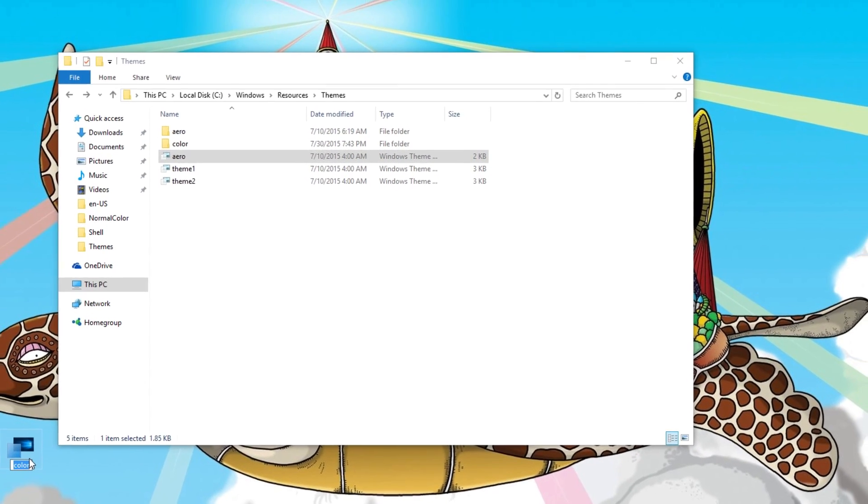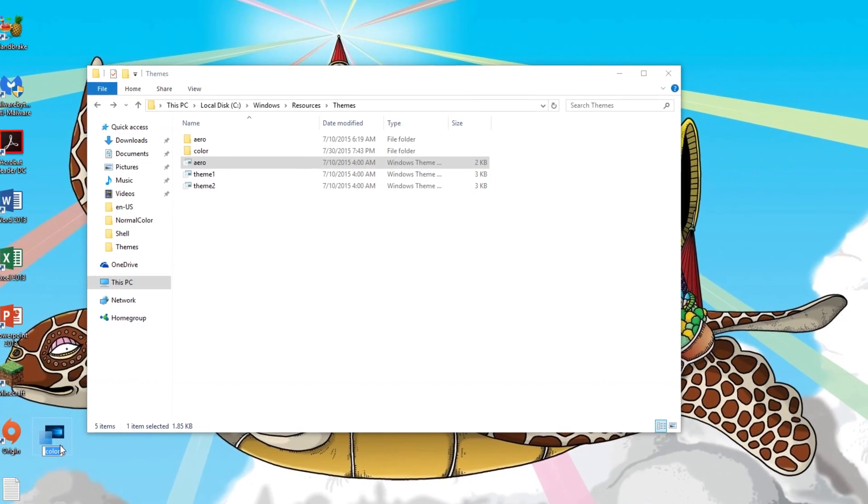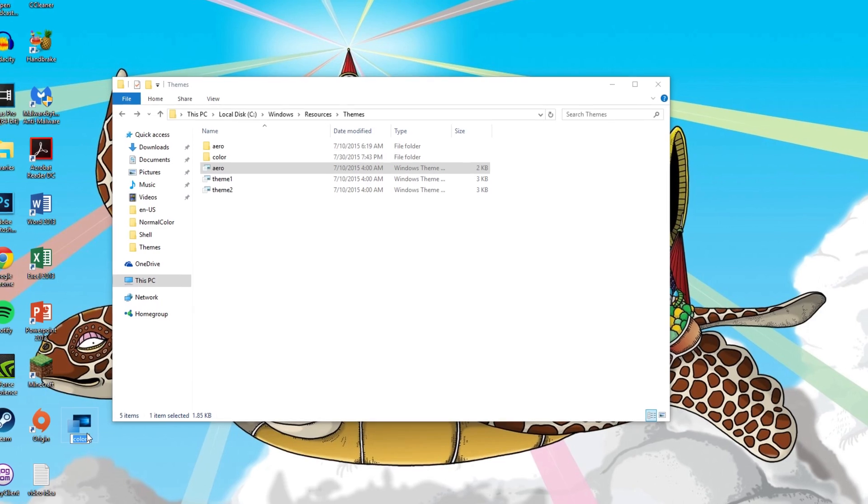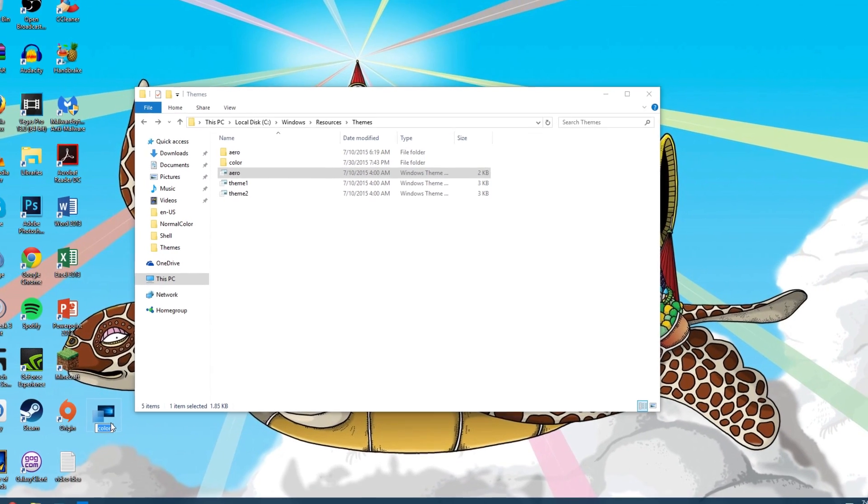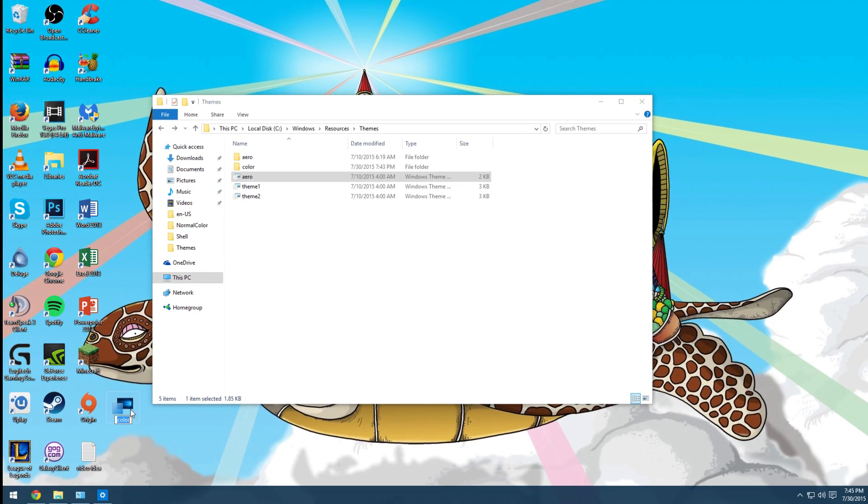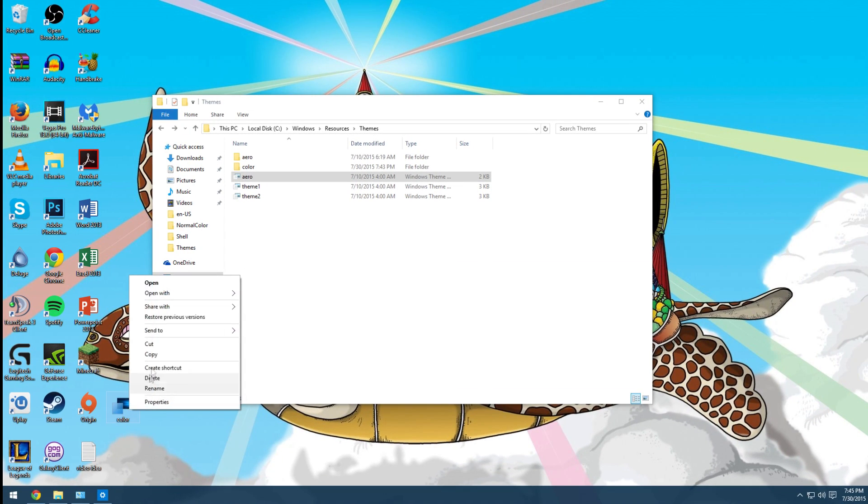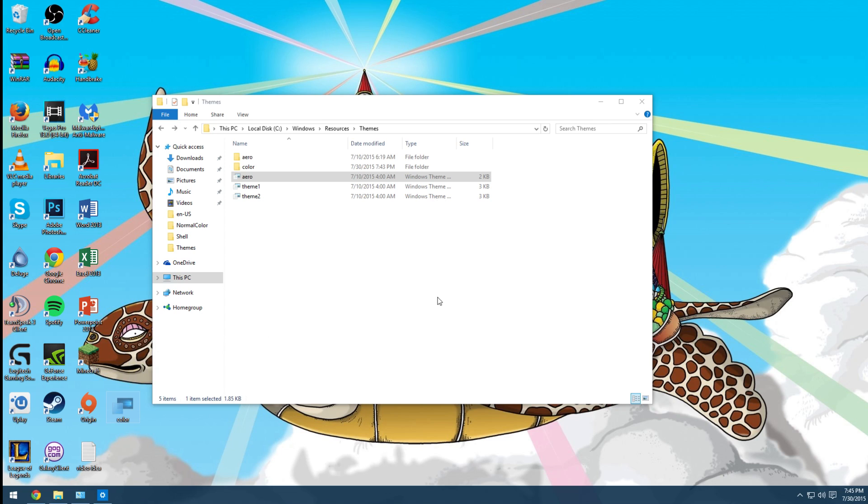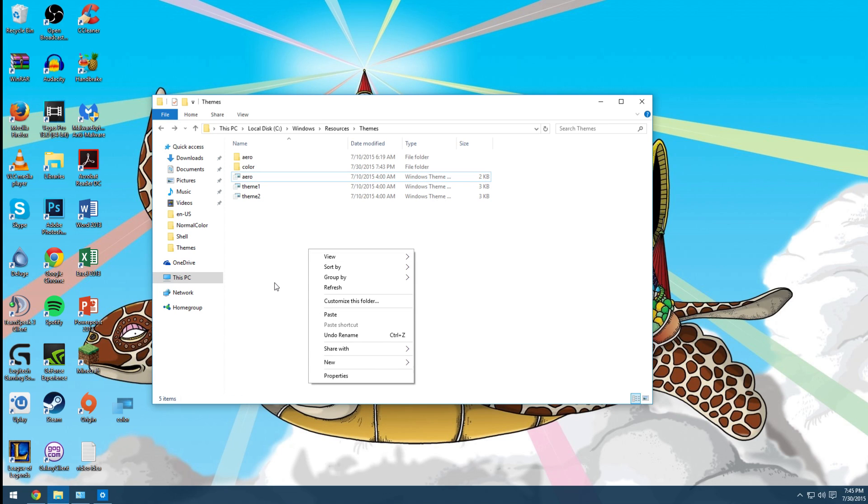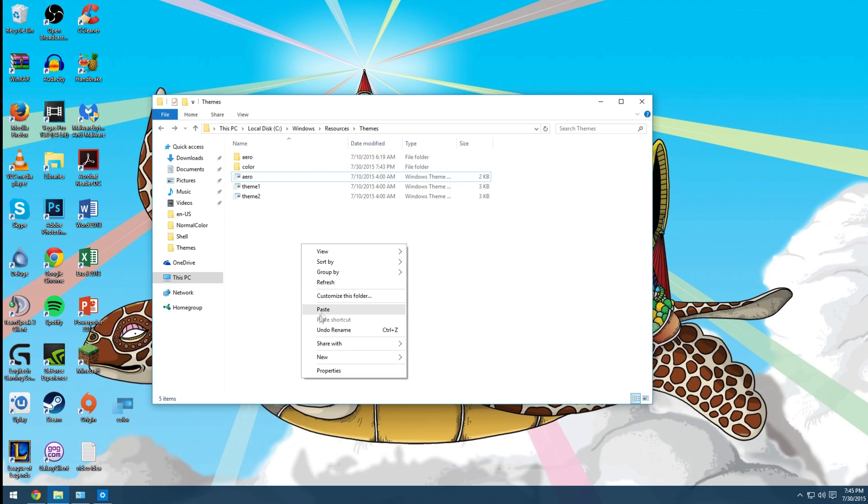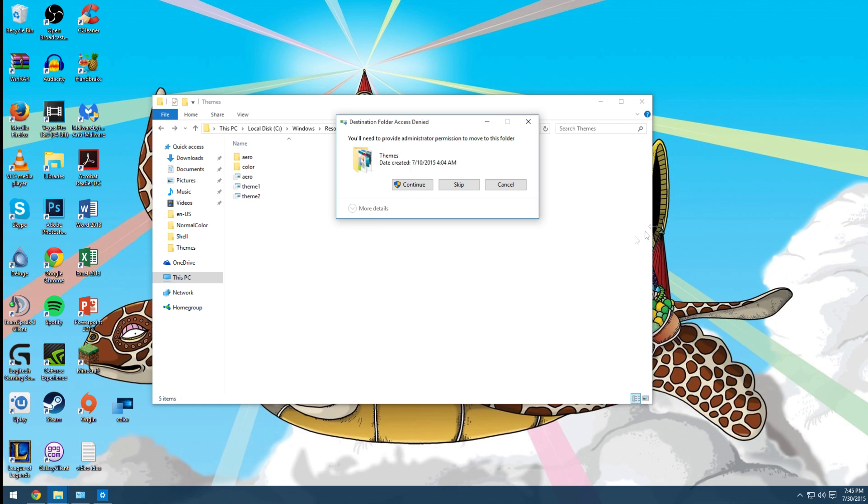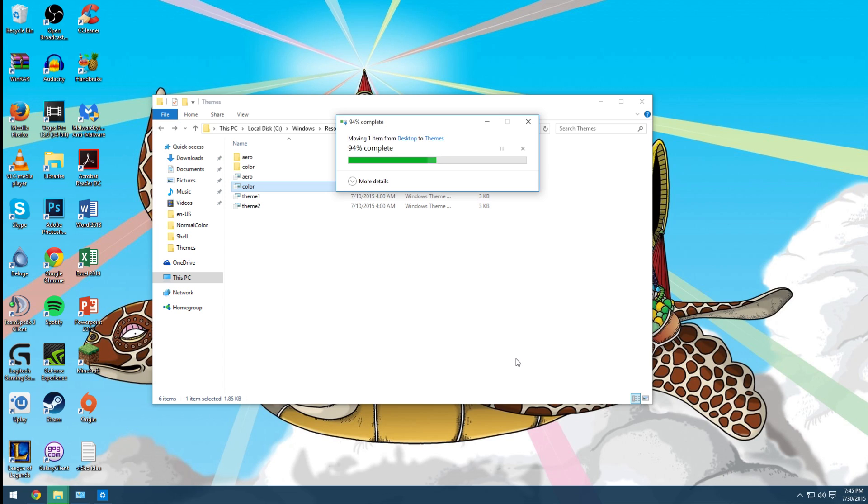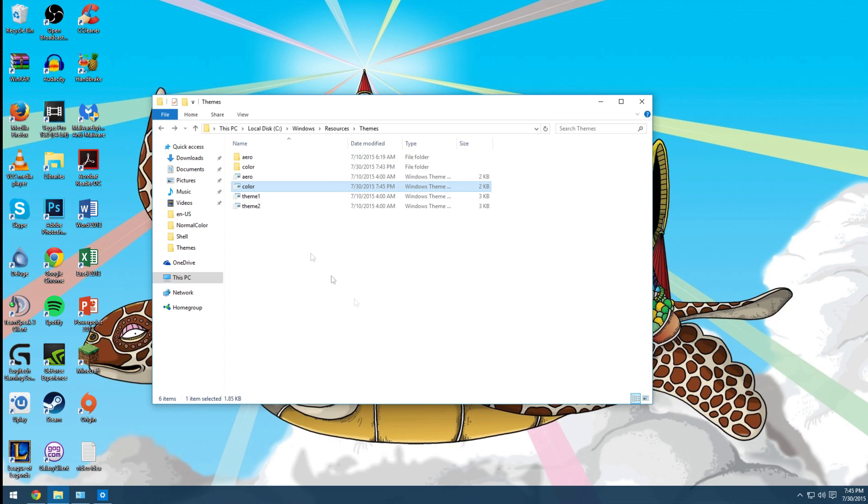Then you will have to, well the guide tells you to cut it, so control X. We just cut it and then paste it into this themes folder. Paste, continue. And you see I have color here now.